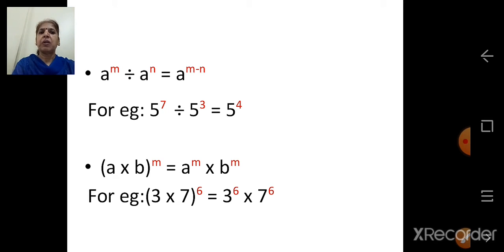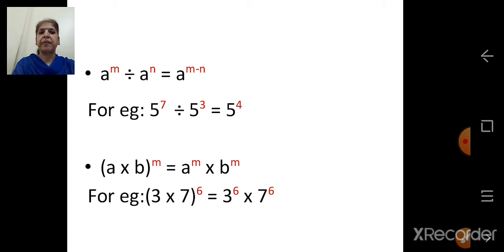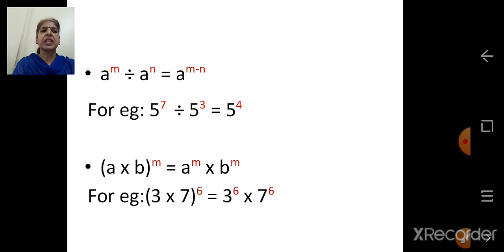Next law: a into b, the whole bracket raised to m. So a into b whole bracket raised to m is equal to a raised to m into b raised to m. For example, 3 into 7 raised to 6 is equal to 3 raised to 6 into 7 raised to 6.